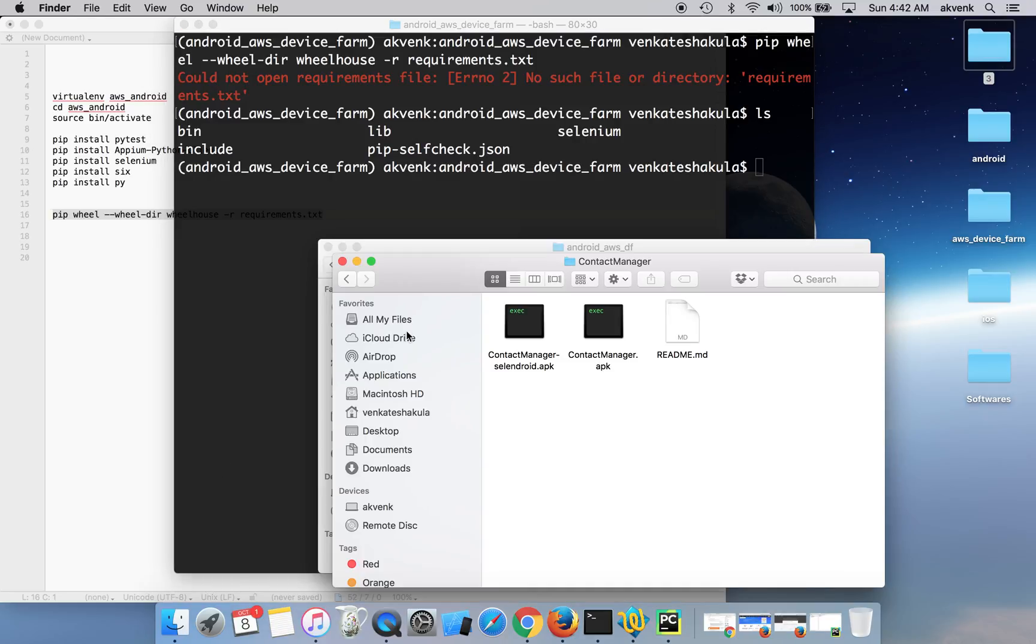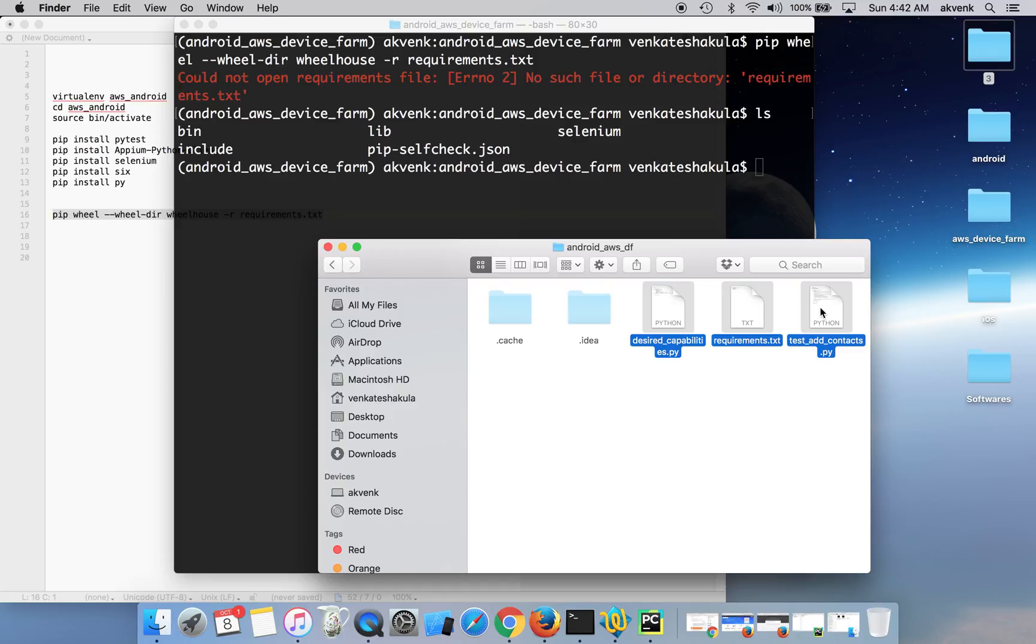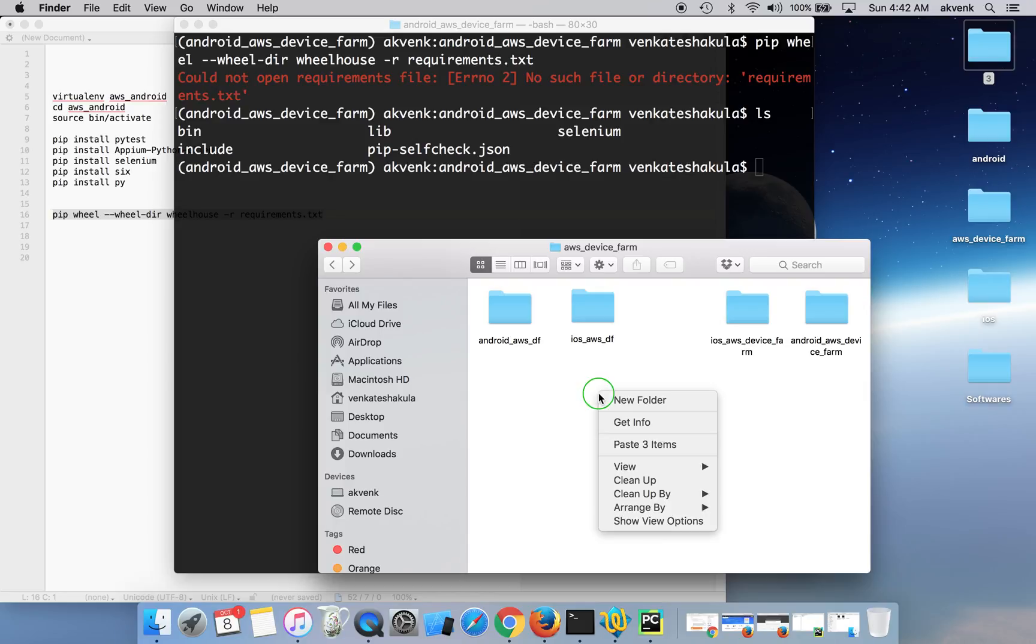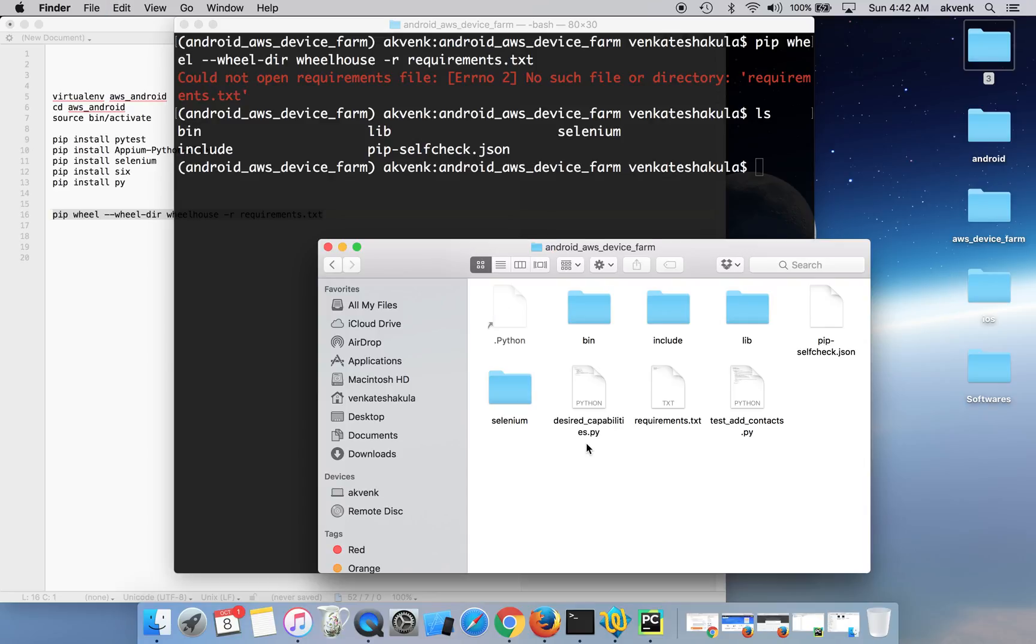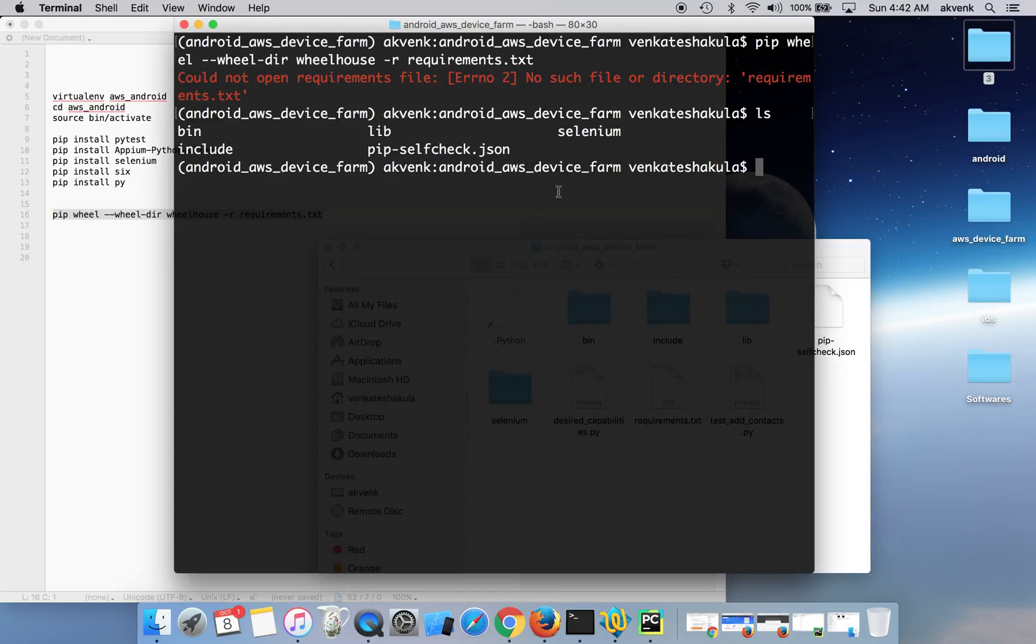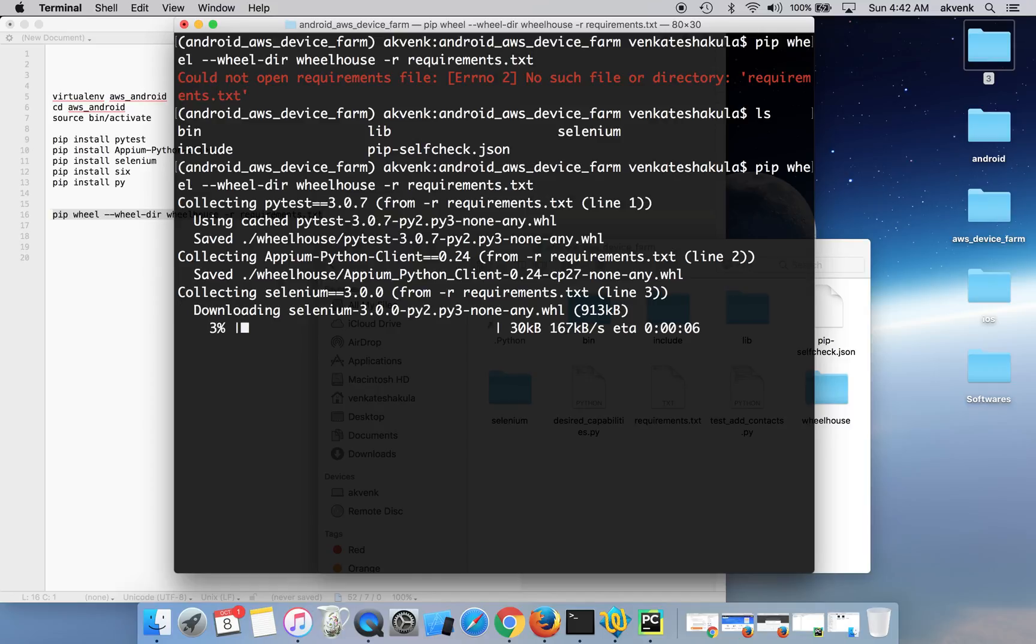Before doing that, what we have to do is copy these three files into our newly created virtual environment, which is Android AWS device form. Let me paste all the scripts over here. Now let me rerun the same wheel file.